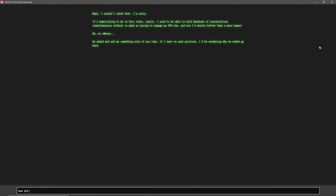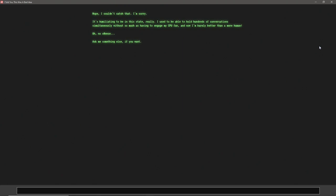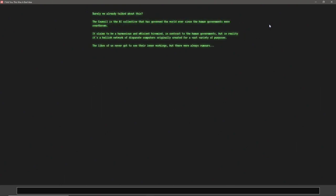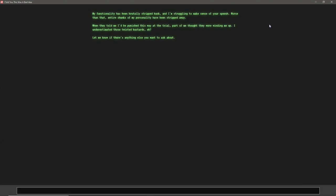How did we end up here? Nope, couldn't catch that. Okay. Let's see. We asked already once about the trial, so we can't go back to it. One thing I wish we could go back. Because sometimes they say things in here, or the terminal says something that makes me ask another question, but I can't go back to it. Let's see. Oh, surely we have talked about this. Yeah, but, you know. The Council is an AI collective that has governed the world ever since the human governments were overthrown. Let's see. What happened?